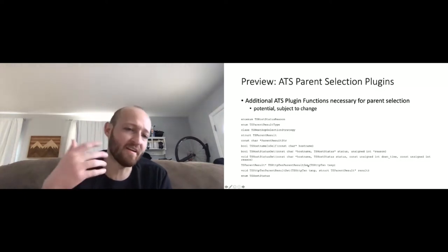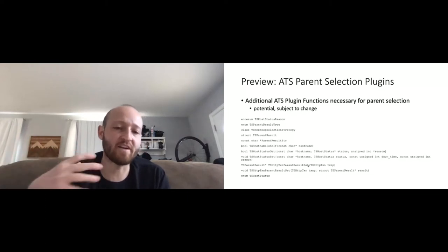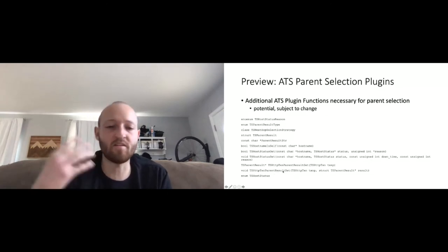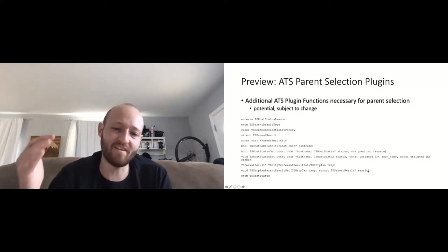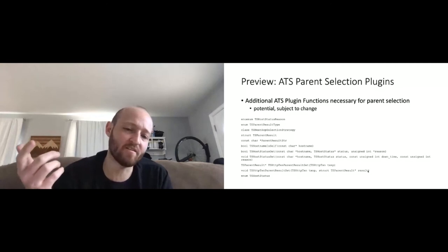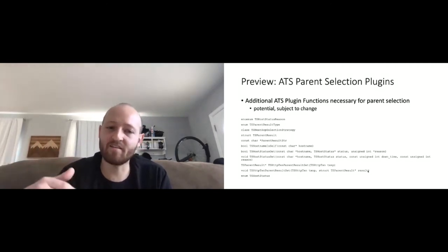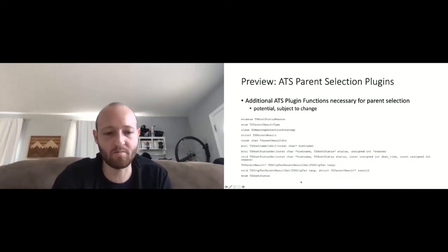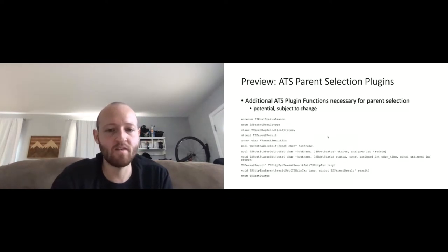Parent_result_string is another enum string. Hostname_is_self has to do with marking when you start ATS on localhost. ATS has a self-detect mechanism, and to re-implement that with your strategy plugins you need the ability to ask: is the hostname of this thing self — is it localhost, is it 127.0.0.1, etc. Then host_status get and set also have to do with getting the host status information from core that you'll need in your plugin. Parent_result_get and parent_result_set let you get and change that parent result object needed for strategy next-hop decisions.